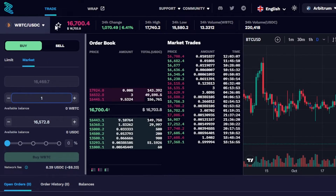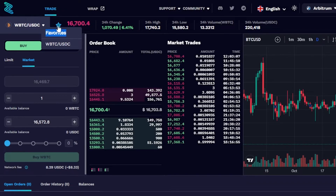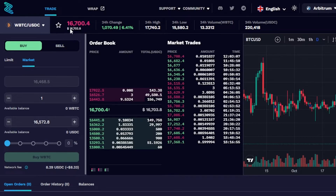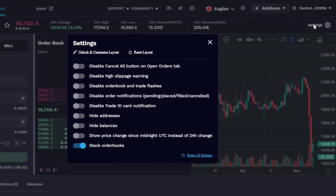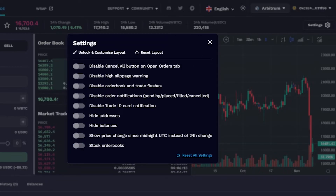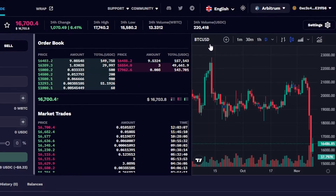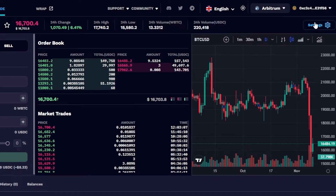We also have a Favorites feature — if you click the star icon, the pair you've selected gets added to your favorites and watch list so you can track it easily. In Settings, you can adjust chart settings, configure the stacked order book, and select your preferred layout and language.